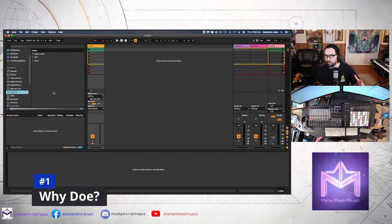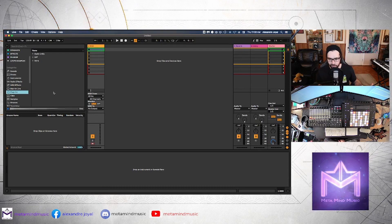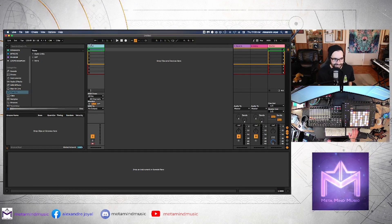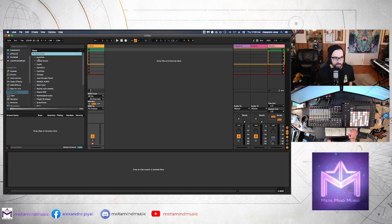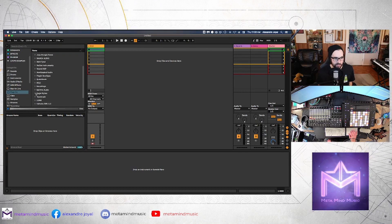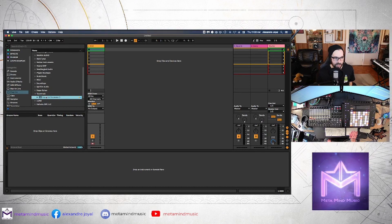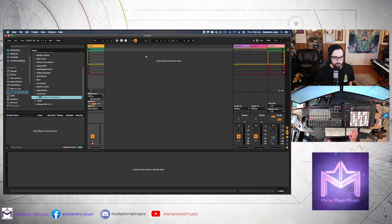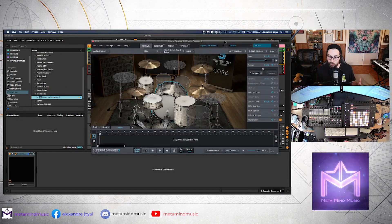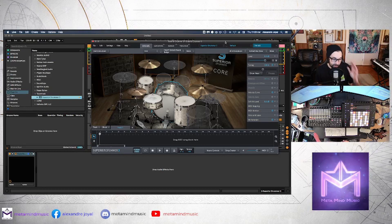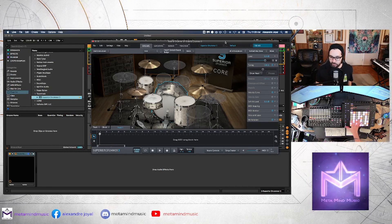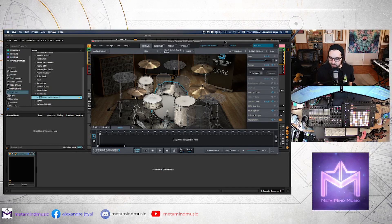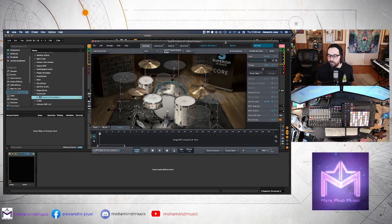Alright, so before we dive into this, let's just talk about why we might want to do this in the first place. So I have a single MIDI track here and I'm going to load up Superior Drummer 3 directly onto this track. I've loaded Superior Drummer 3 on a MIDI track and what pops up on the Push 2 is a typical keyboard layout.